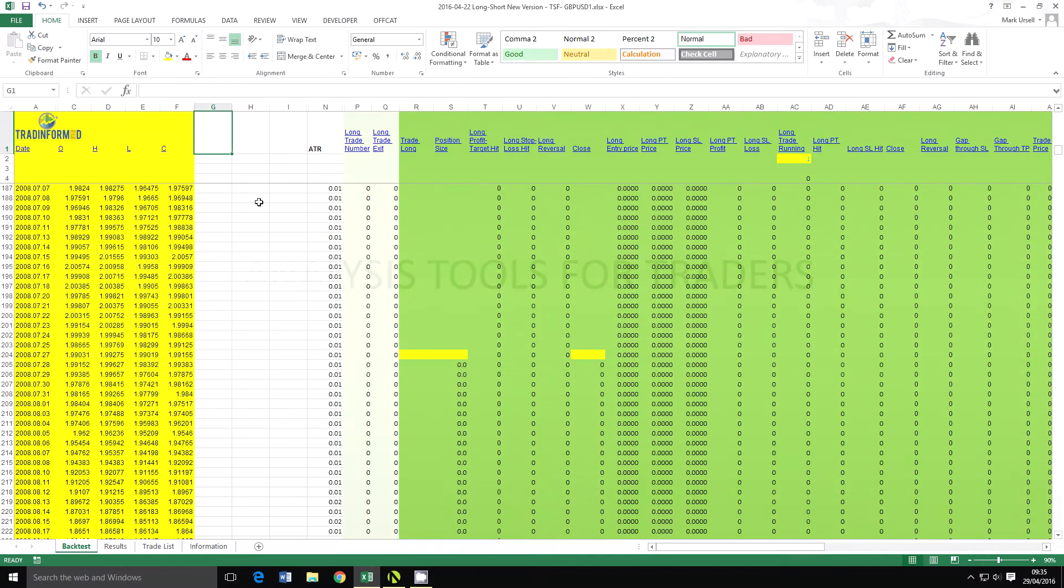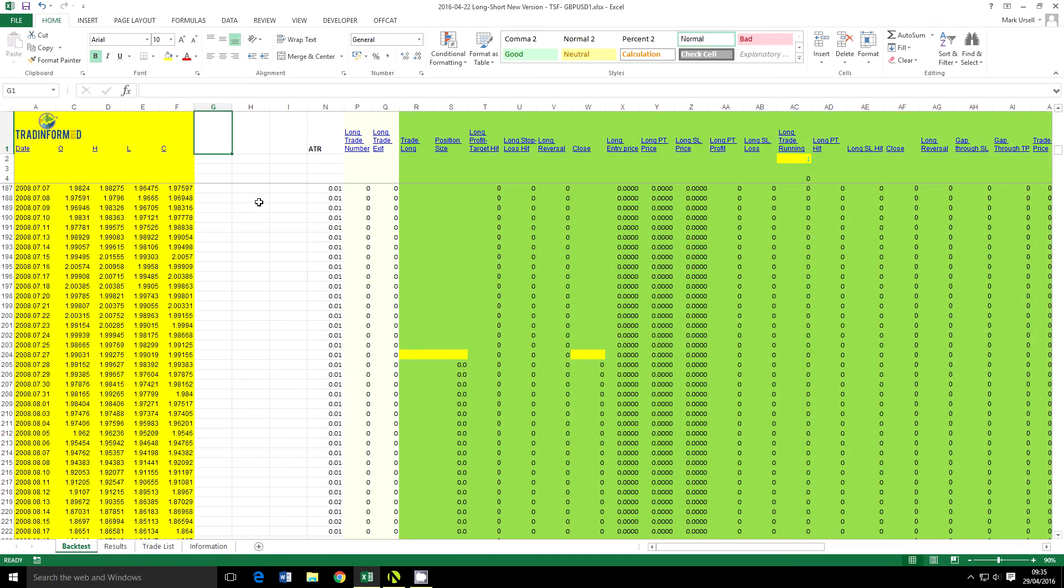Hello, this is Mark from TradeInform.com and welcome to this video on how to calculate and trade with the TSF indicator in Excel.